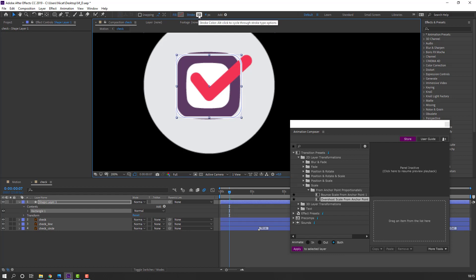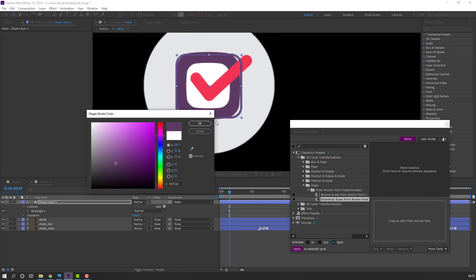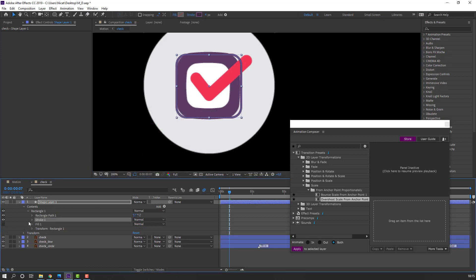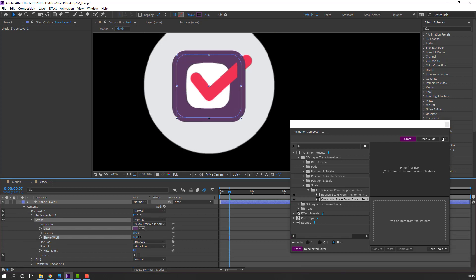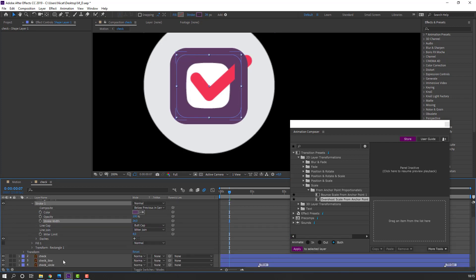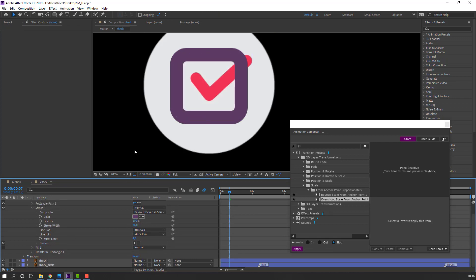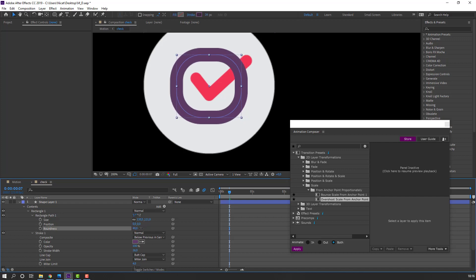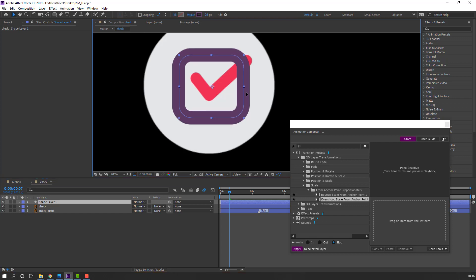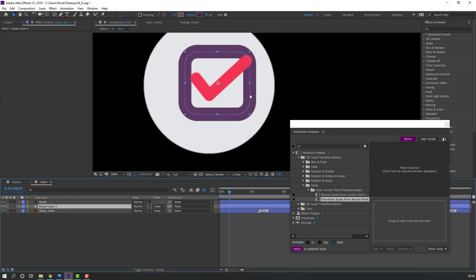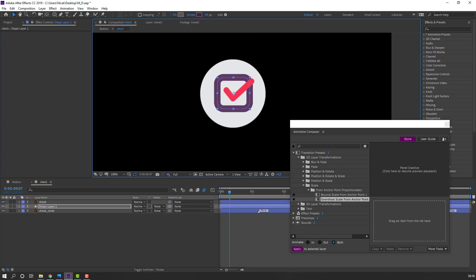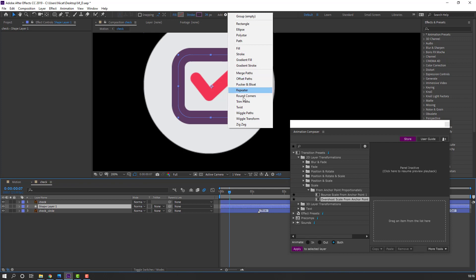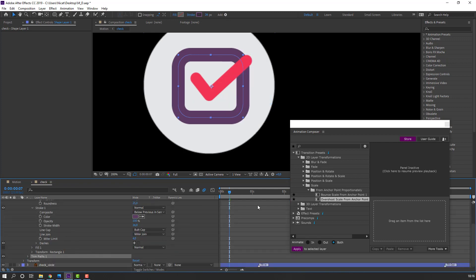Select the stroke color, click OK, and open Contents > Range 1 > Stroke. Change the stroke width. Select the check line, delete it, and open Rounded Rectangle Path 1 to change the roundness. Move it under the check.